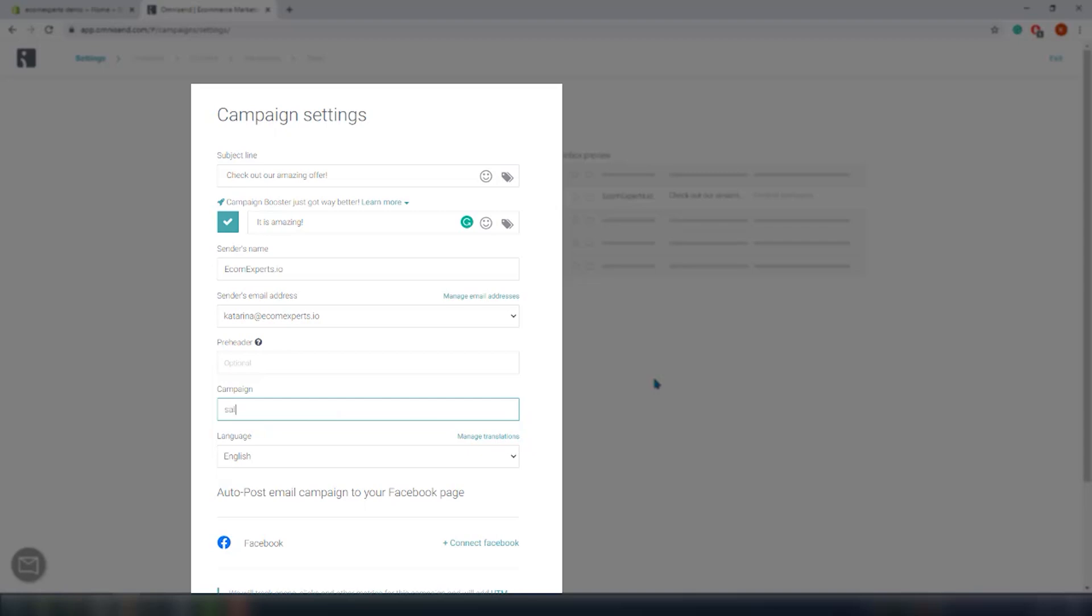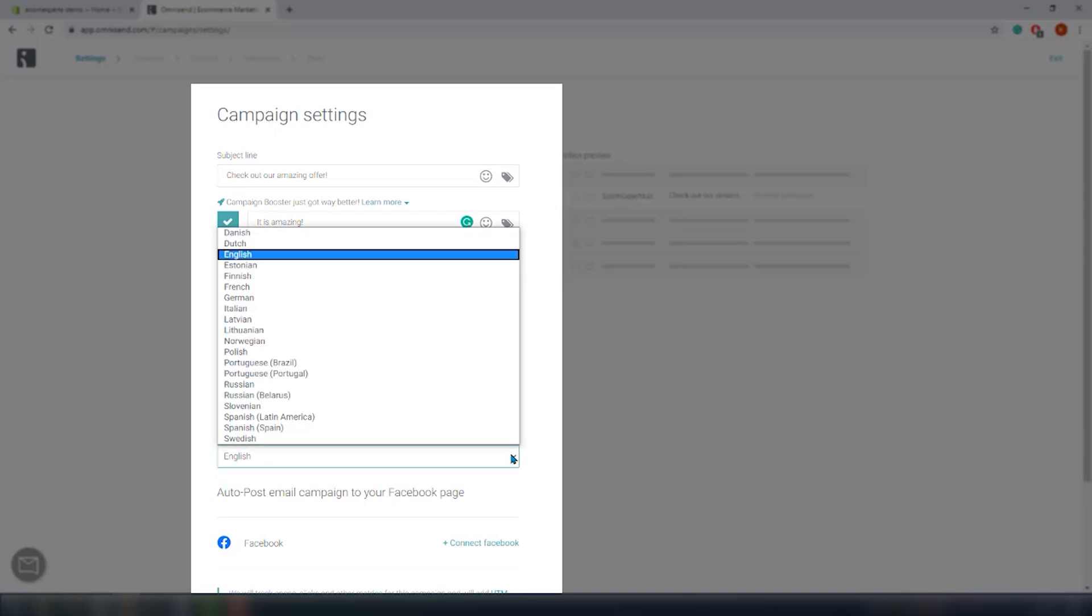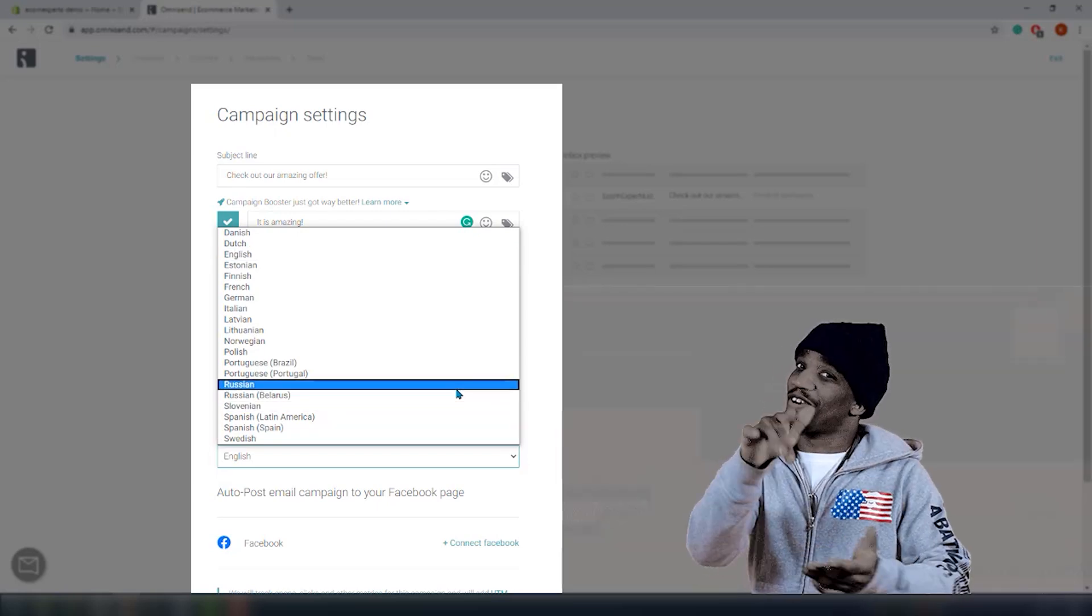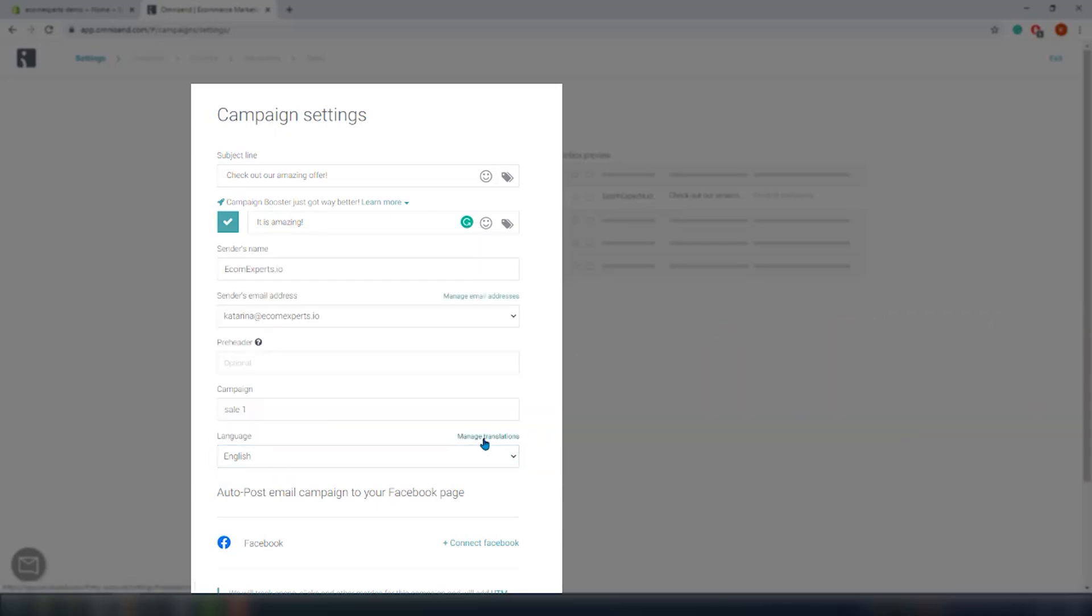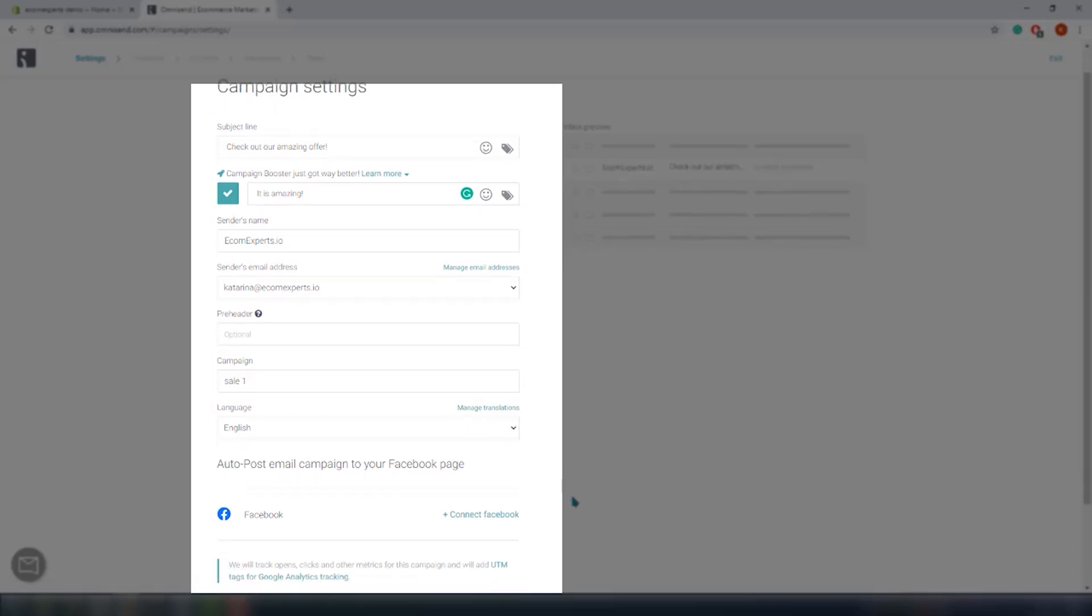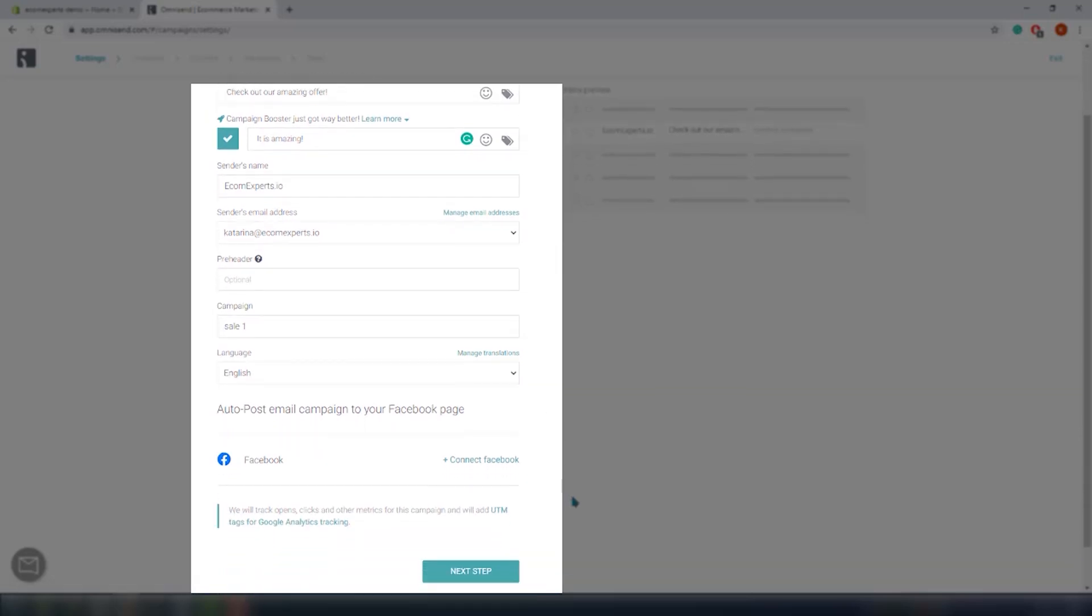There's the campaign name for internal use, then there is a language. You can actually choose between 20 languages which is rather impressive, and in case your language is not available you can translate it by clicking on the button right here.